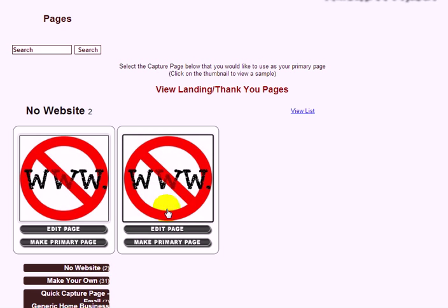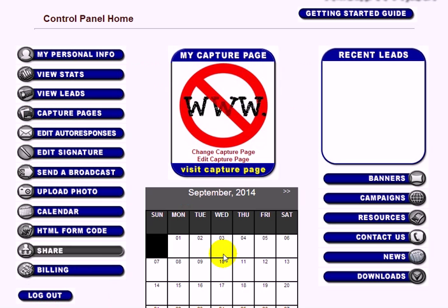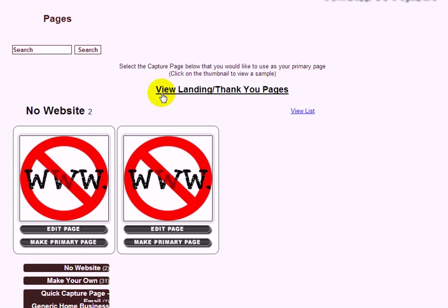I probably suggest the form-first option for a new person, because that way you have more people to talk with. You will get more sign-ups by communicating with people directly. I'm going to click this option and make it primary. Now we have to do one more thing under Capture Pages, so click on it one more time.